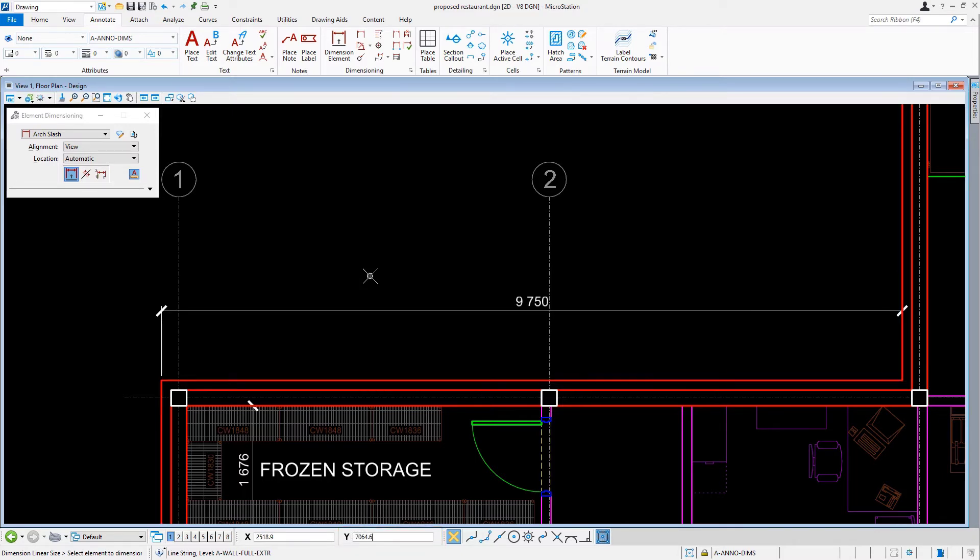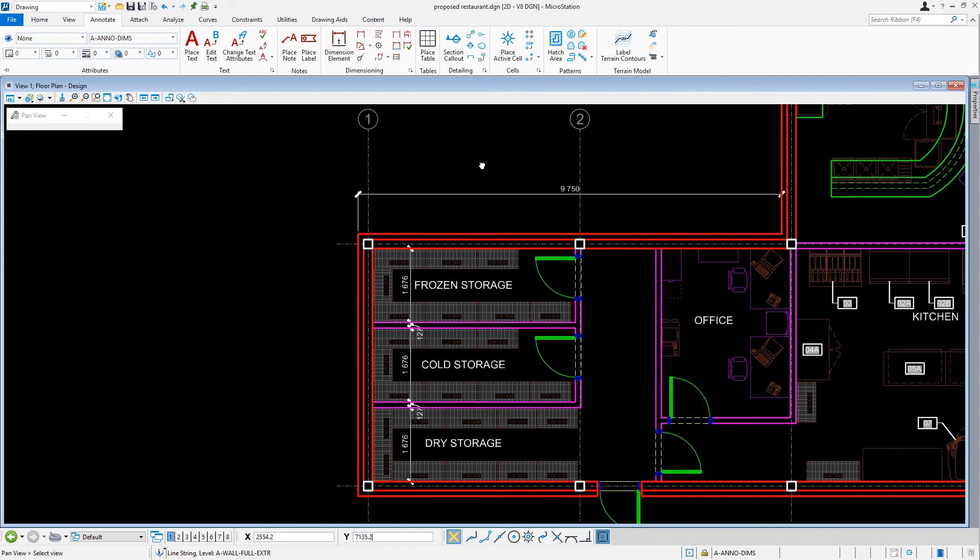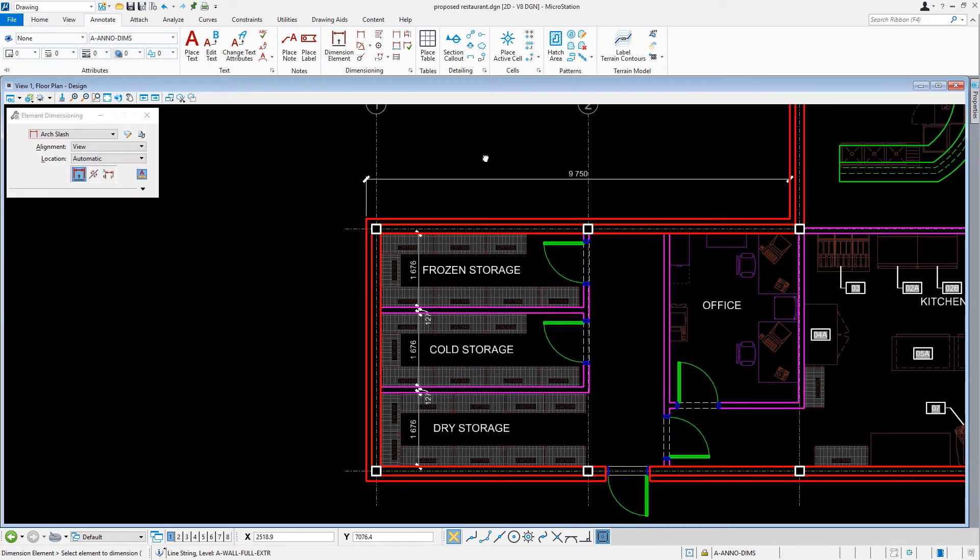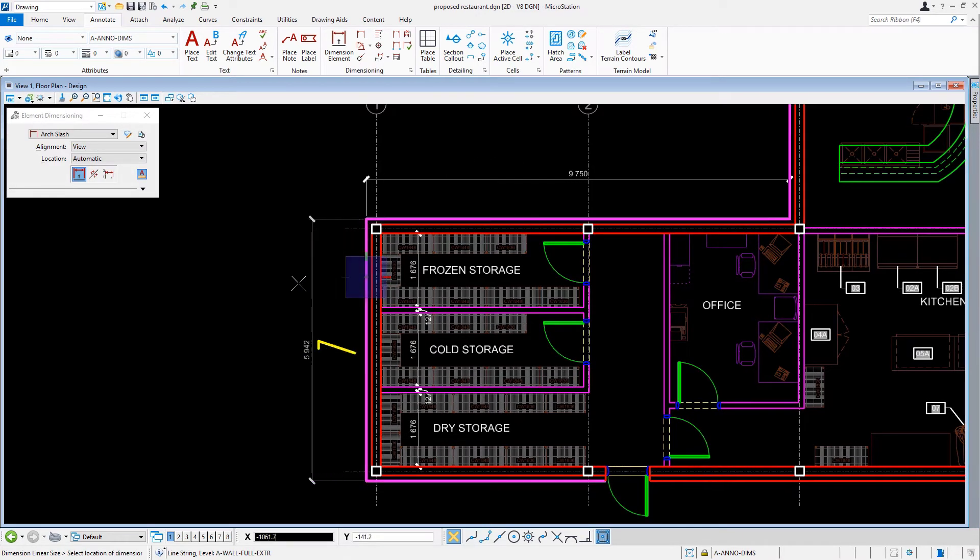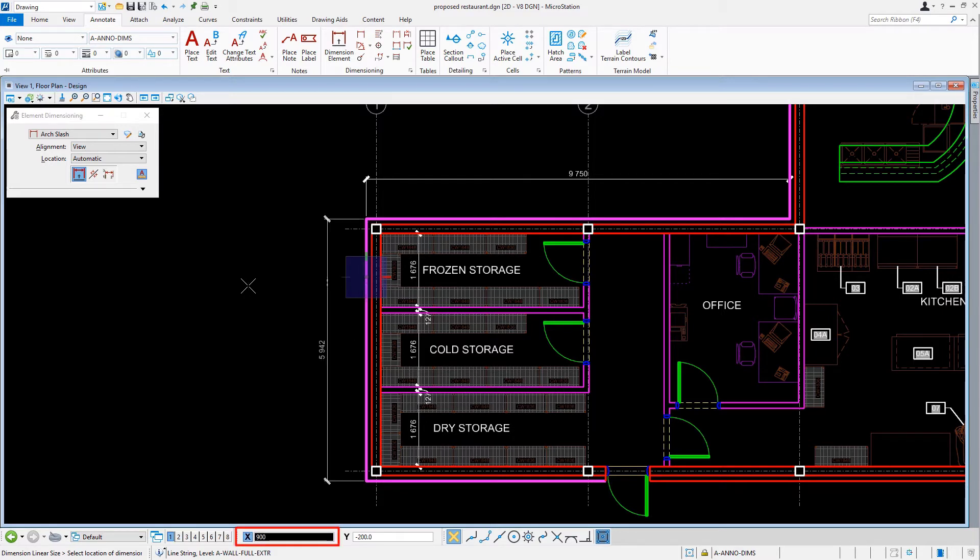Let's navigate the view to where columns A1 and B2 are located. We are going to repeat the dimensioning effort here by selecting the wall line along the left at columns A1 and B1, making sure that our dimension is 900 millimeters away from the building.